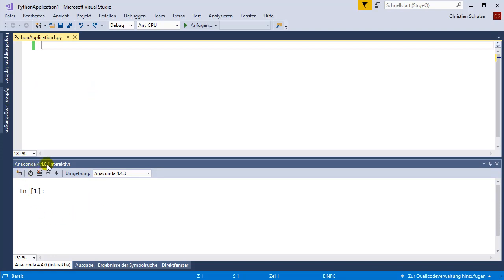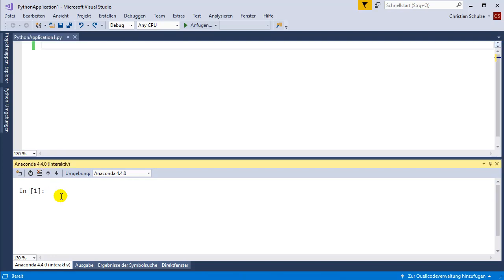Down here you see an interactive window. There is a Python instance running and I can send commands to it and receive the response. This is a nice way to develop your code.